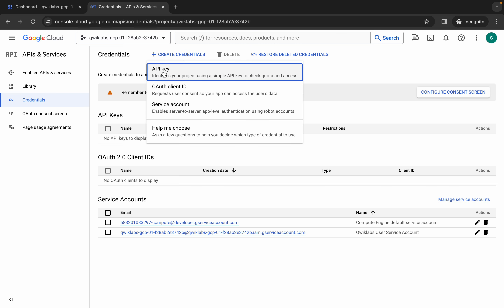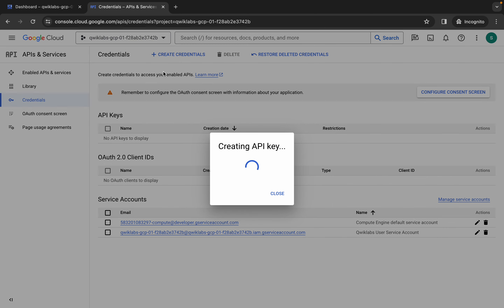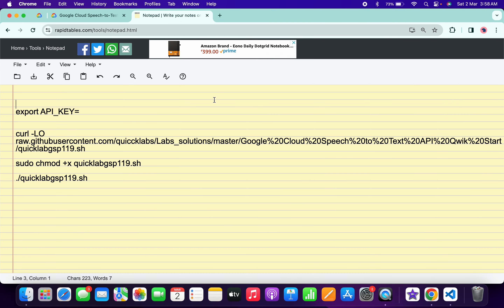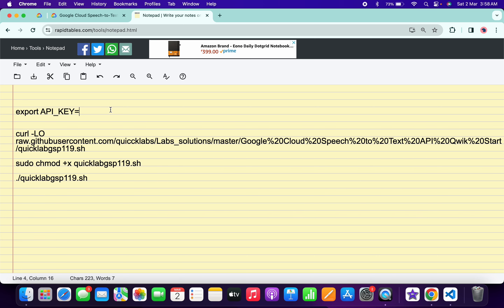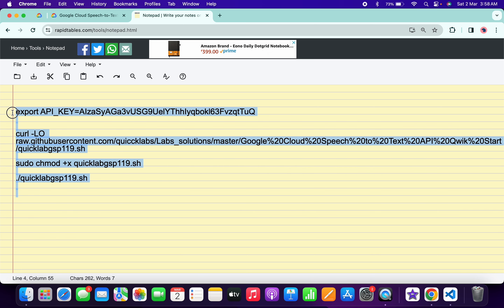Click on Create Credentials and choose API Key. I will share all the commands in the description box of this video. Come back and copy this API key, then paste it in the appropriate field.